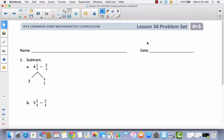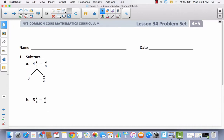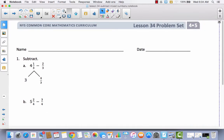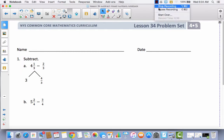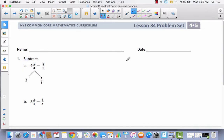The first thing you're going to notice on number one is that the directions just say subtract. It's not giving you any direction for how they want you to subtract. Also, you're going to notice that this is not subtracting two mixed numbers — it's a mixed number minus a fraction. We have four and one-third minus two-thirds. The first thing you have to ask yourself is: can I take two-thirds away from one-third? And the answer is no.